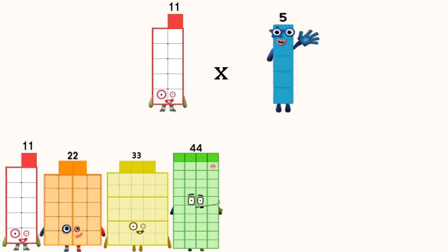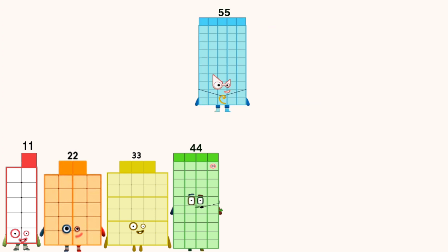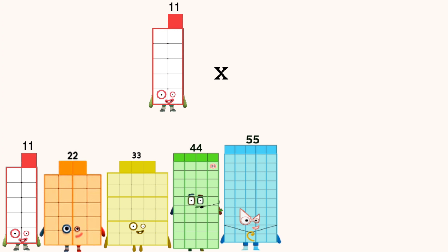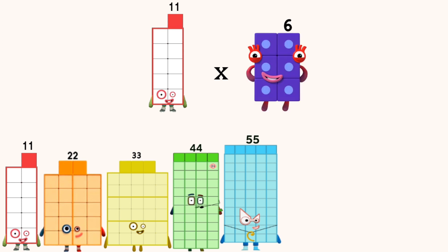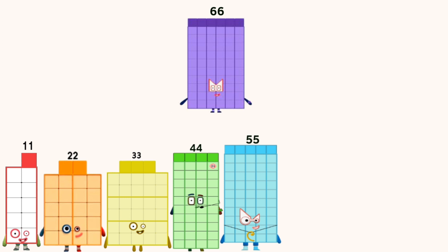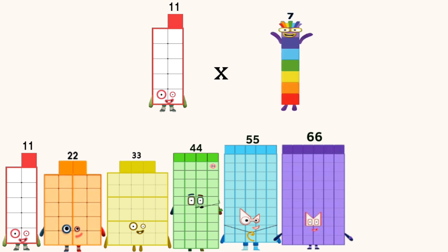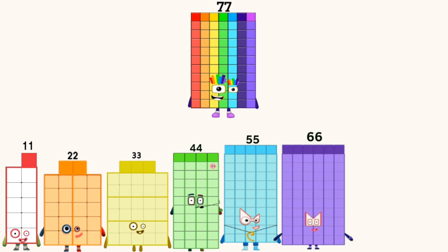11 times 5 equals 55. 11 times 6 equals 66. 11 times 7 equals 77.